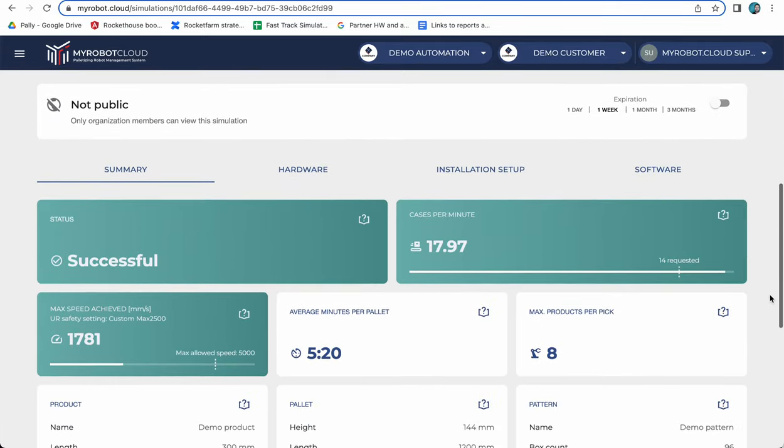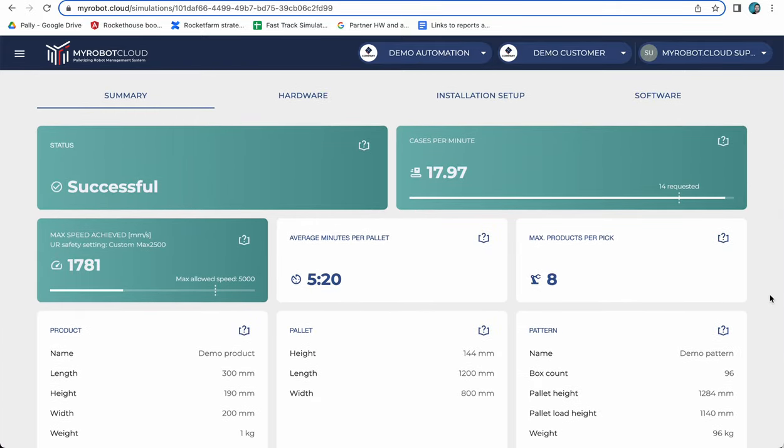We will get the metrics from the simulation report which I will go more in detail to in the next video.